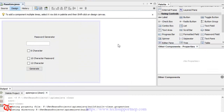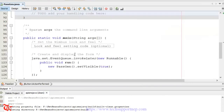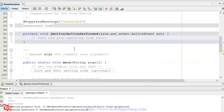First I am going to write the code for generating the default password length — that is eight character length — and then later we are going to use an if-else statement. If the user selects the six character checkbox, we generate only six characters of password, and similarly for ten character and twelve character. Double-click the Generate button and inside the event handler we will write the code, then define a function and call it inside the if-else statement.